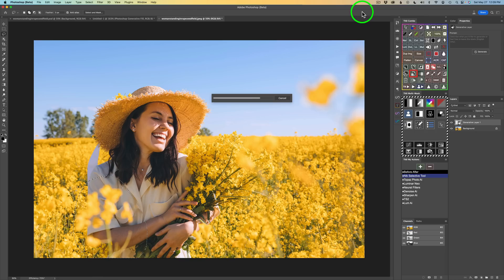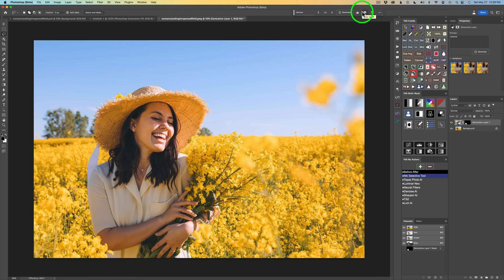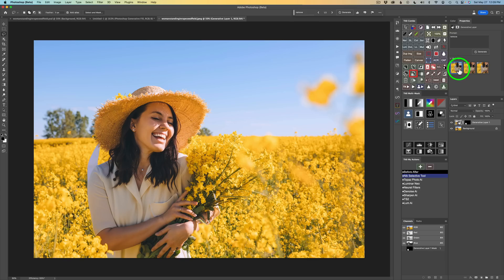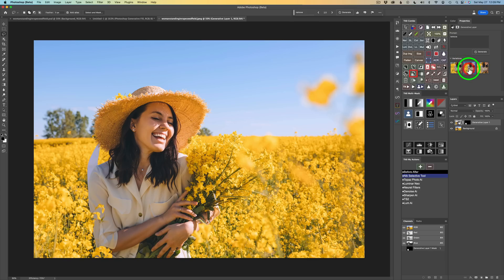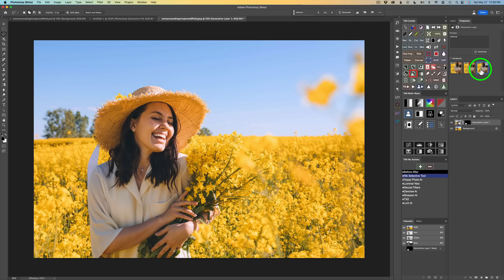We'll just wait a little bit longer and there it is. Now over here in my Properties panel I have three images — they always give you three images to pick from. Here's the first one which looks really good, here's the second one, not bad, and here's the third one. I think I like the third one the best. Look how great a job that's done removing those out-of-focus flowers.